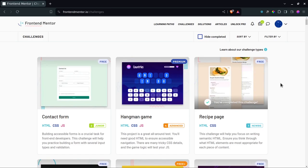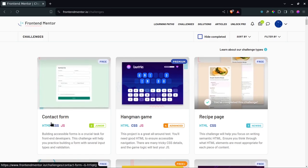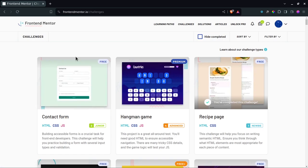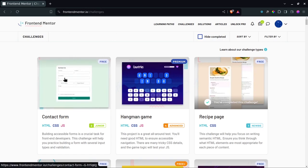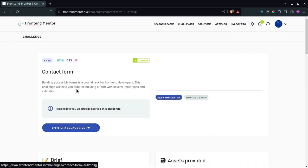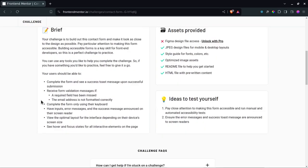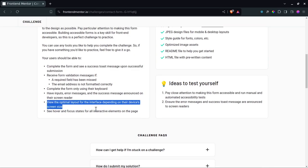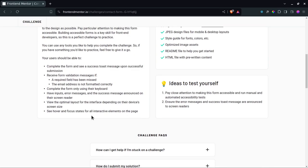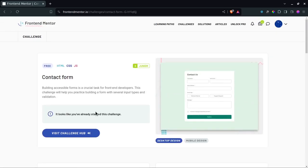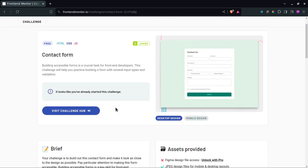Hello everyone, and welcome back to the channel. I noticed that Frontend Mentor has a new challenge called Contact Form. If you go to frontendmentor.io/challenges, you can get this contact form challenge and open the card. We're going to attempt this challenge in this video.